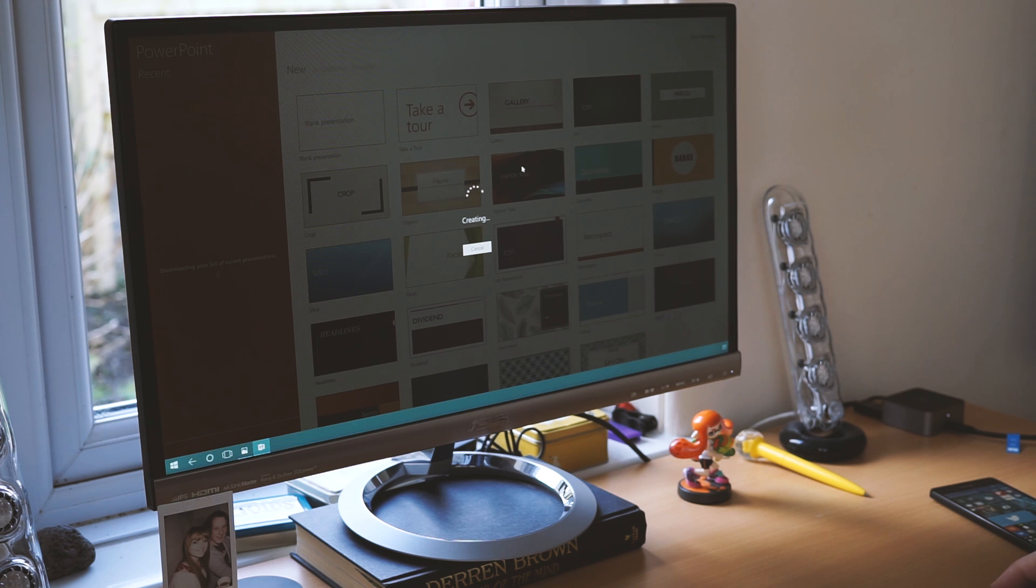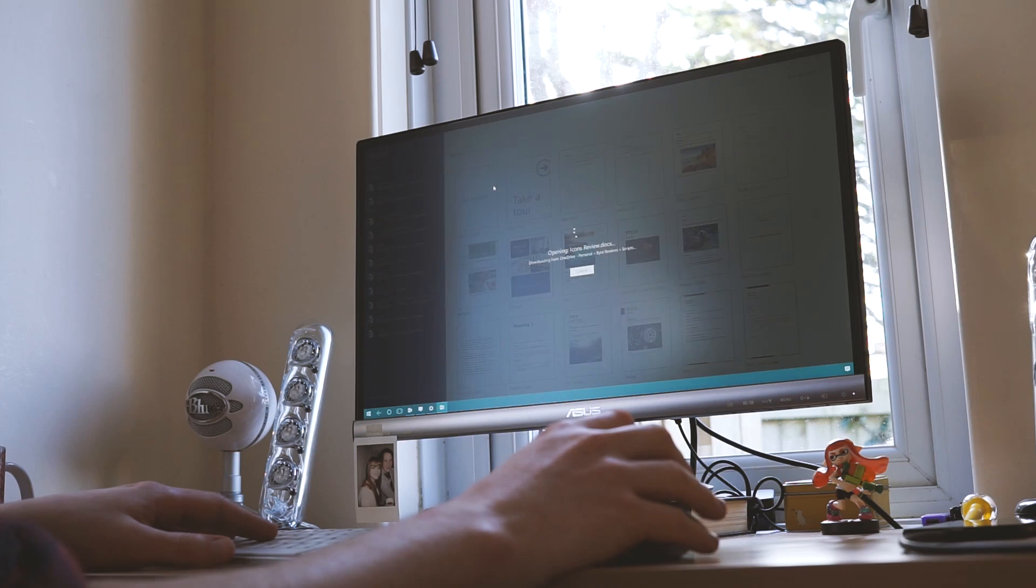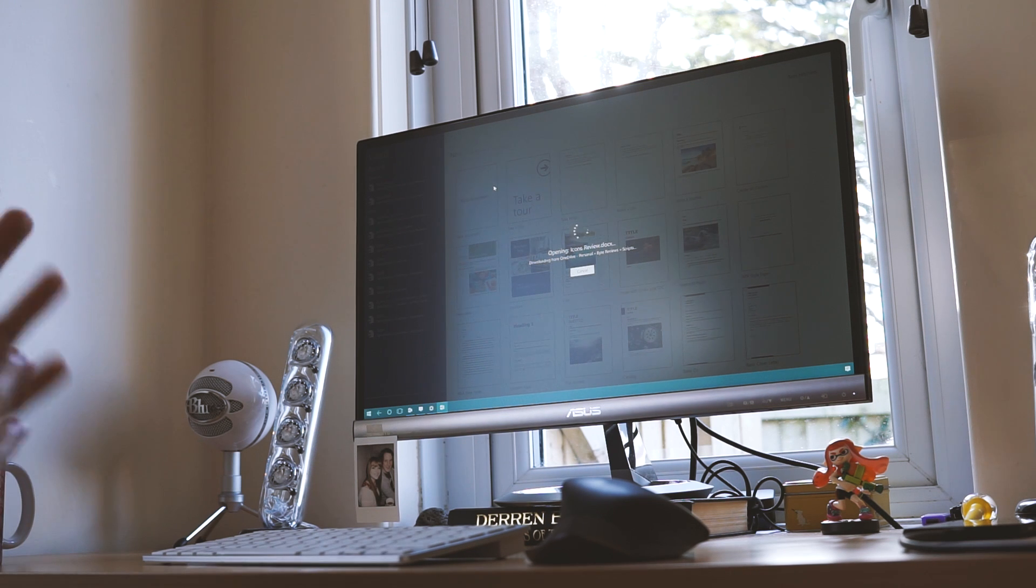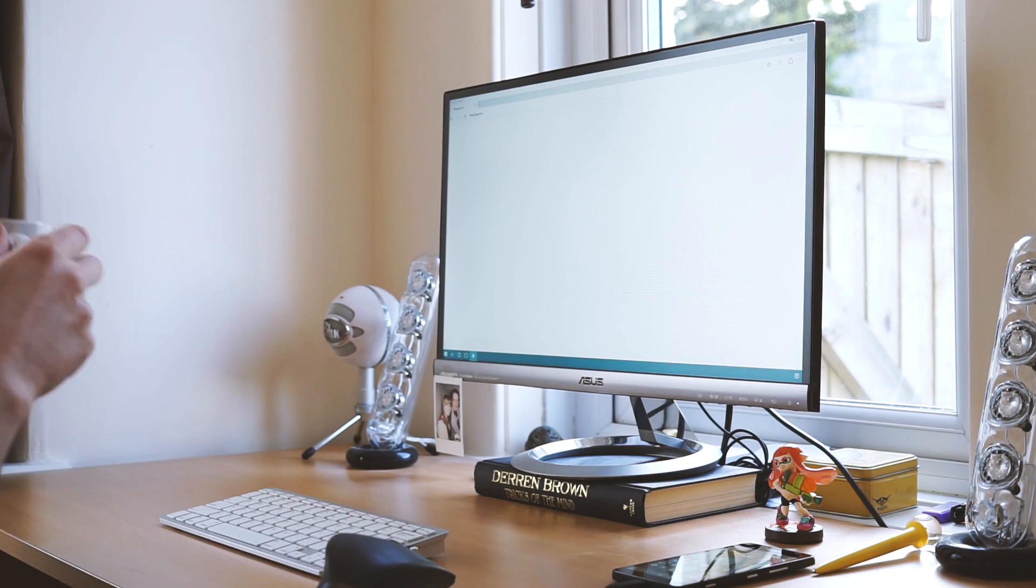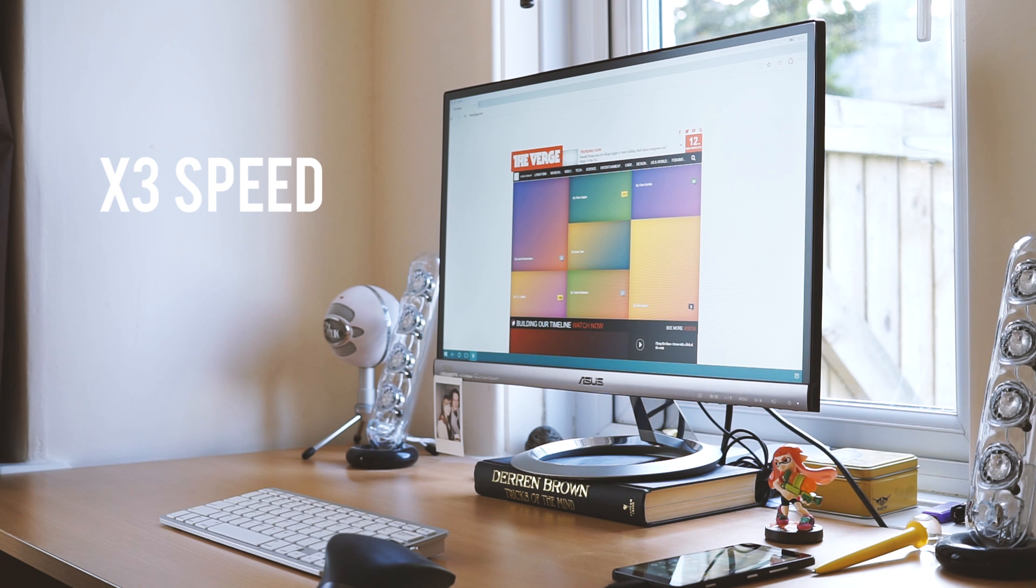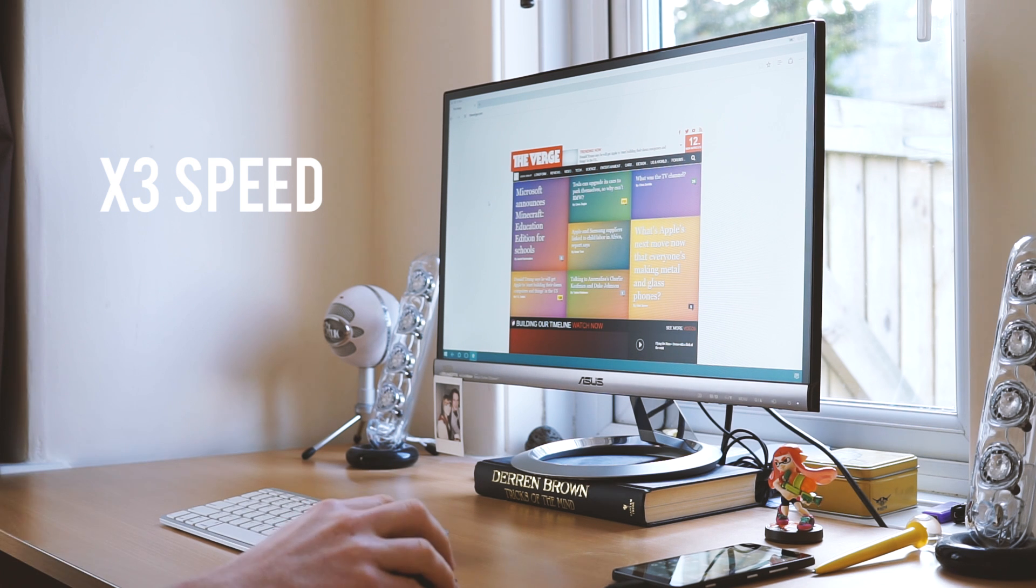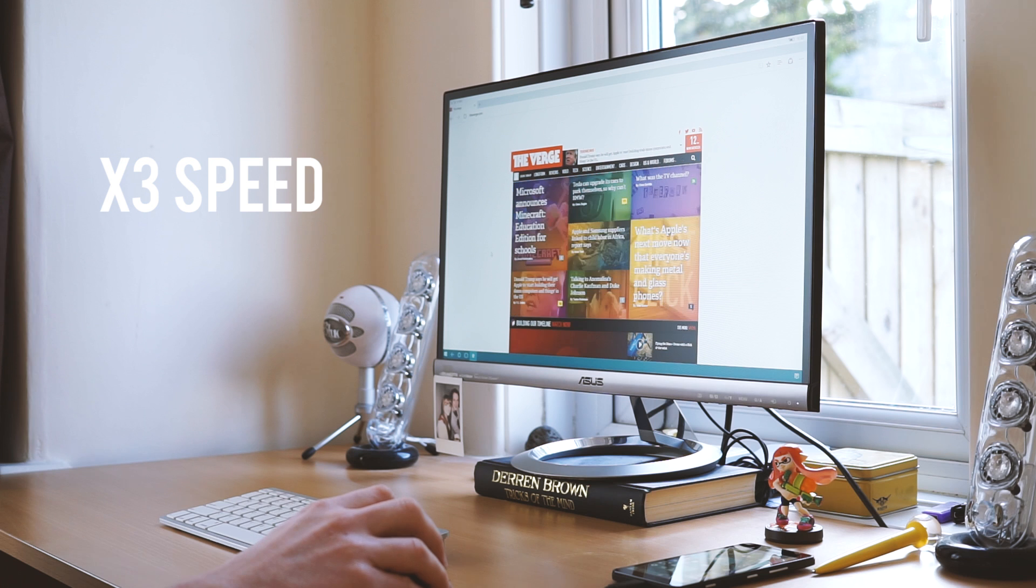However, and it is quite a big however, don't expect to get the speeds you're used to at desktop. This is running from your phone of course, and it's easy to be reminded of that when you load a media heavy website. Take the Verge for instance, which seems to take an obscene amount of time to load.